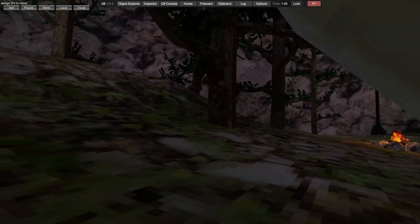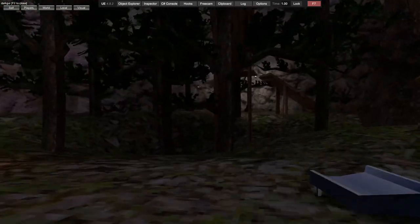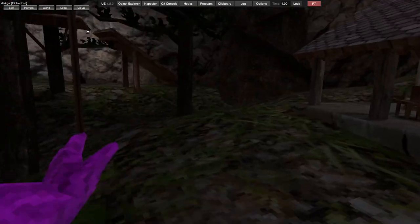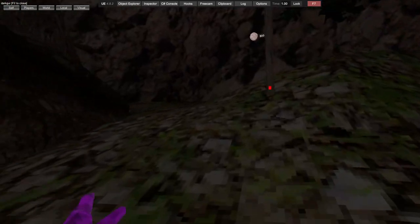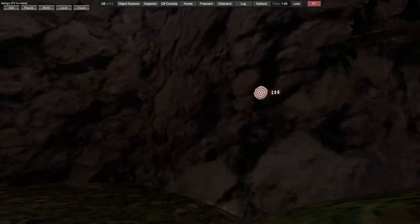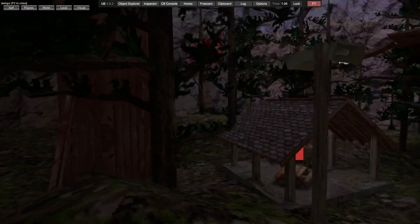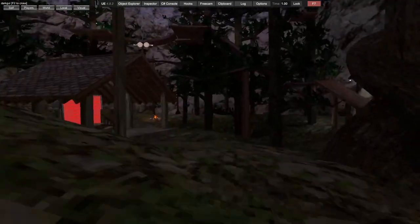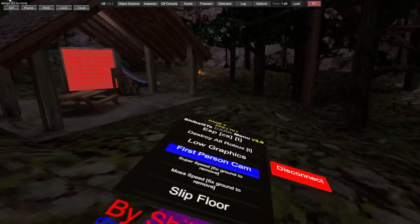This menu is fully undetected as far as I know, but Shiba always makes new menus if they get detected.